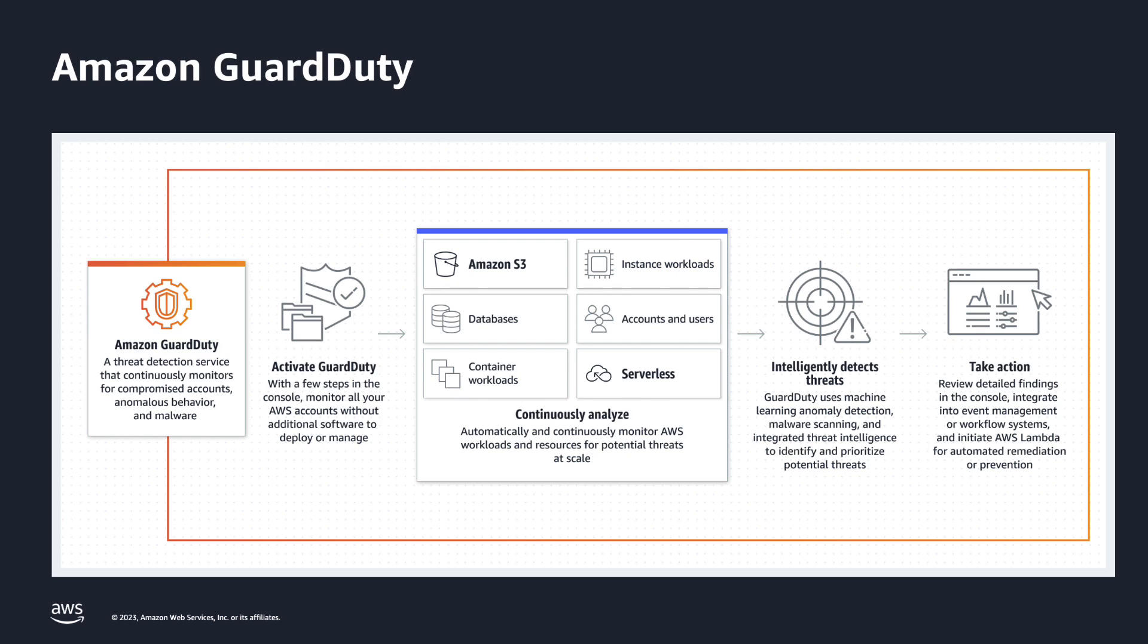Leveraging the integration with Route 53 resolver DNS firewall means that you can block domains using the same GuardDuty threat intelligence used to monitor and alert on potential DNS threats for your AWS accounts.